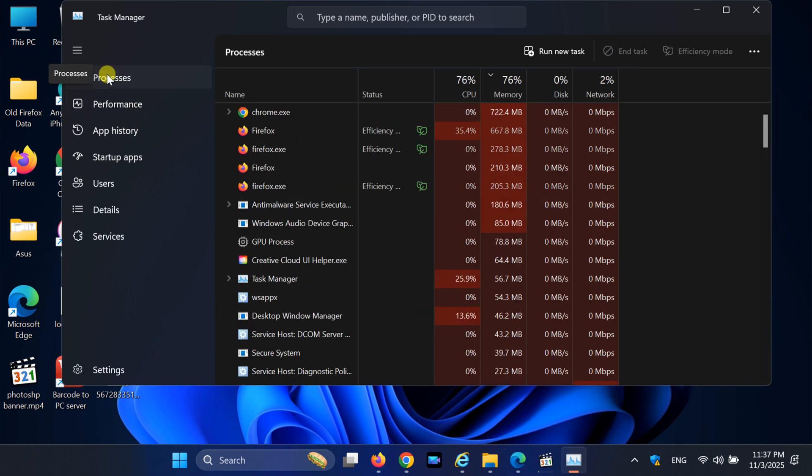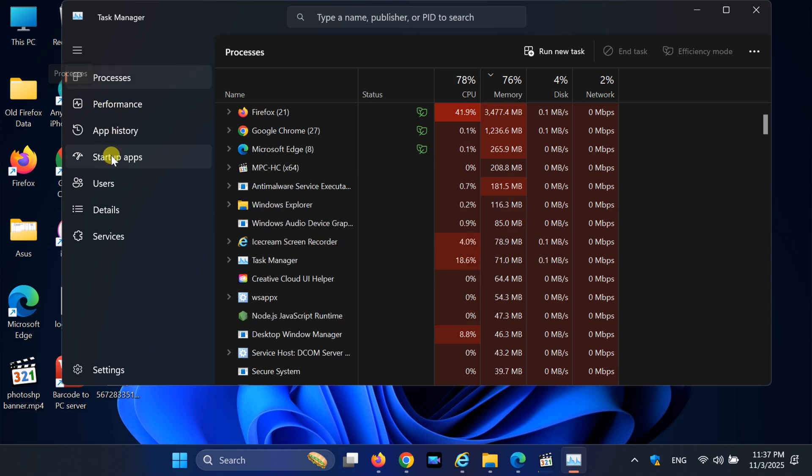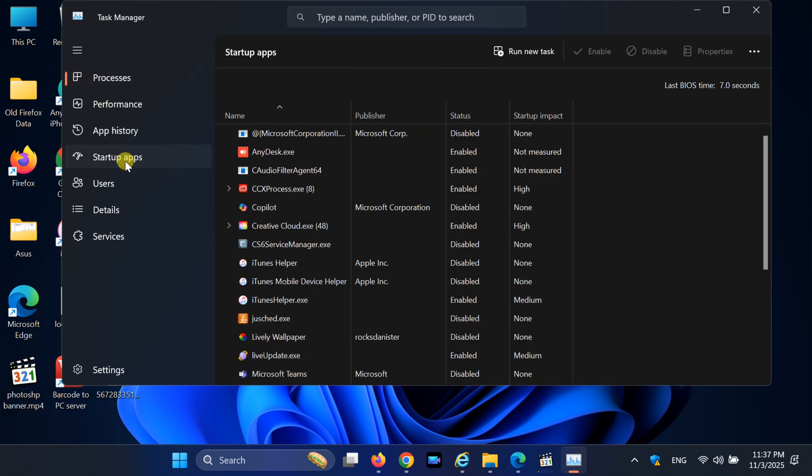Now, go to the Startup Apps tab. This shows all the programs that start automatically when Windows boots up.